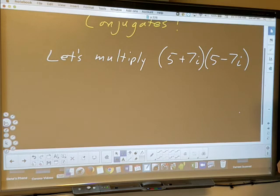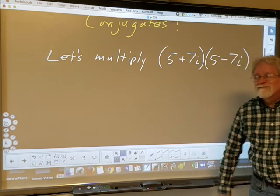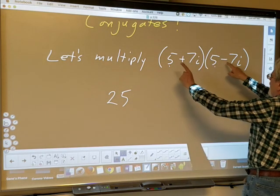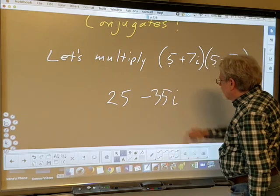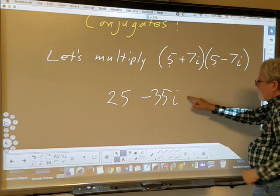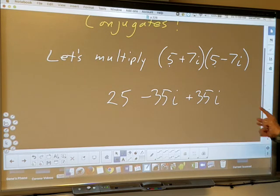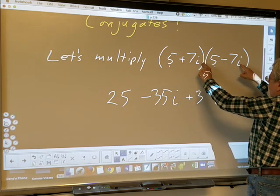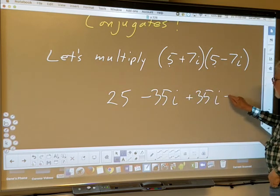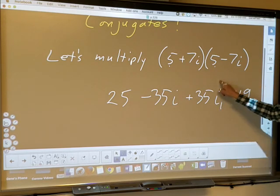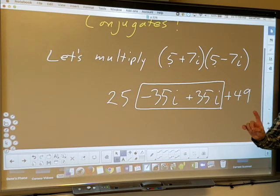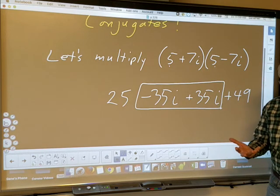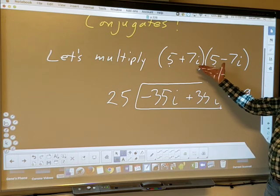FOIL on (5 + 7i)(5 − 7i): firsts = 25, outers = −35i, inners = +35i, lasts = 7 × (−7) = −49i². But i² = −1, so −49i² becomes +49. Notice the outers and inners cancel — that always happens when you multiply conjugates. The i's at the end always turn real because i × i = i² = −1. Therefore, when you multiply two conjugates, you always get a real number.